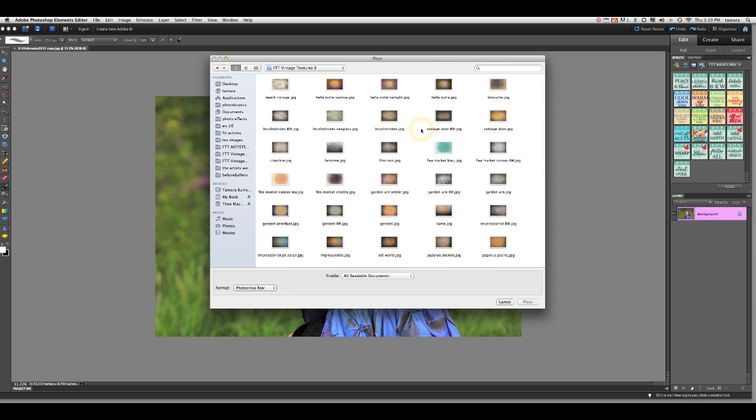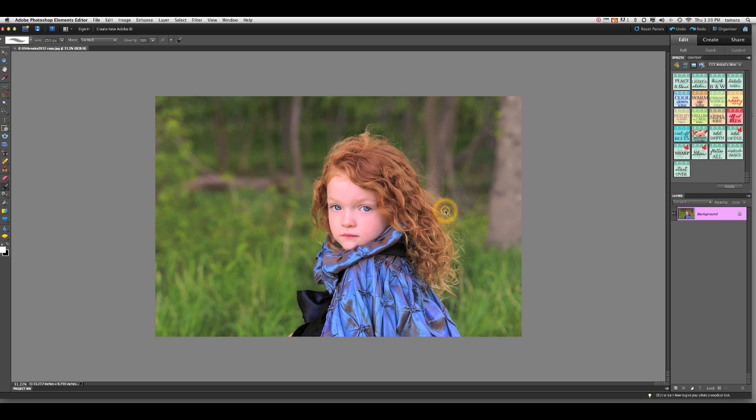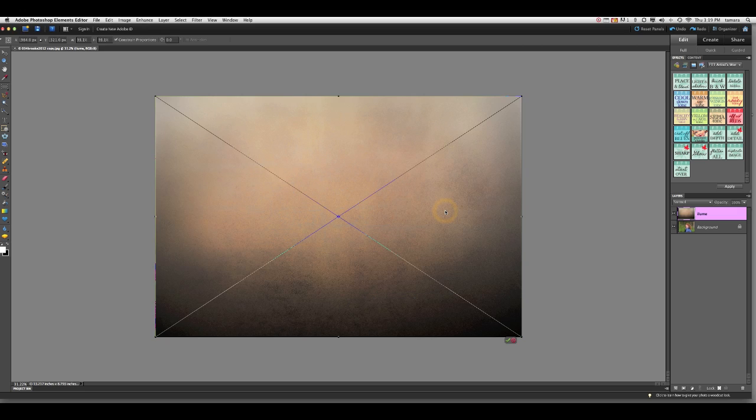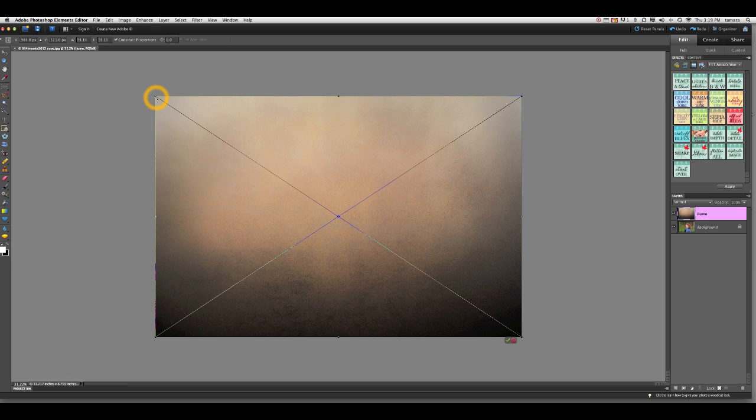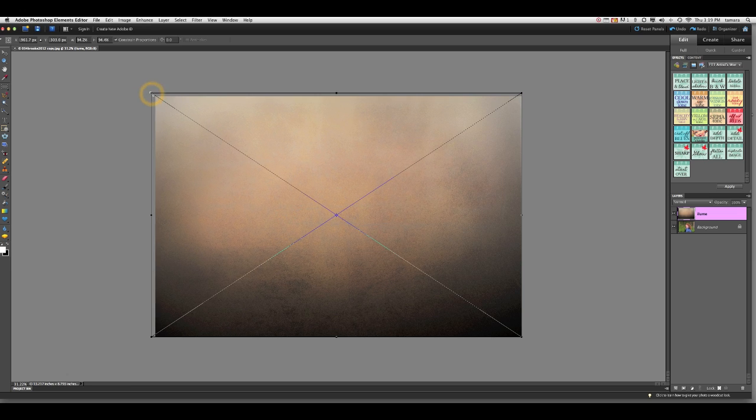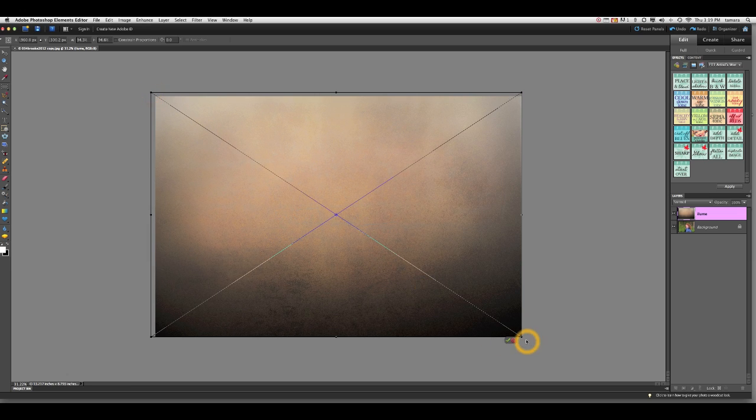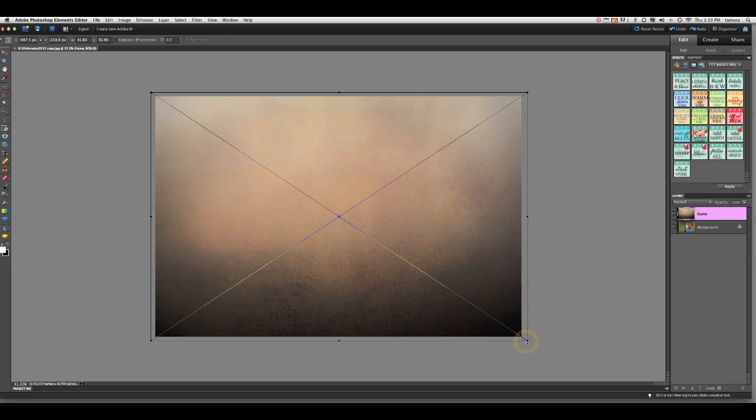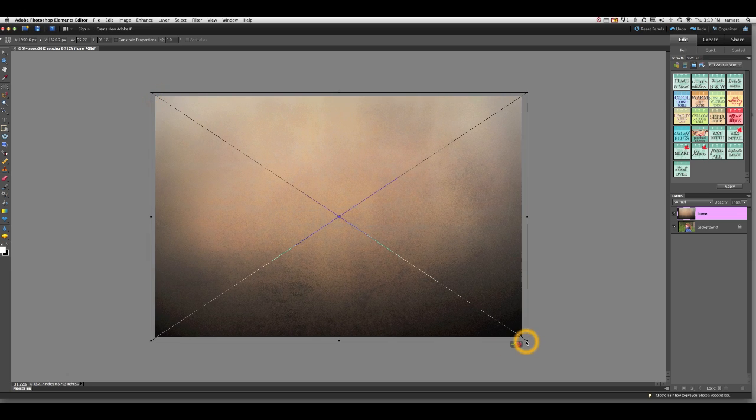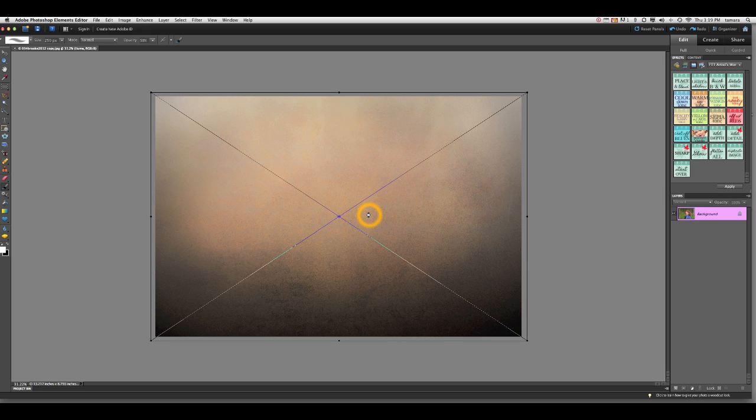I'm going to go ahead and use the Illume texture from the new From the Tree Top Textures 2 set, and it almost fits but not quite. So holding my shift key, I'm just going to drag it to make sure I'm covering all the edges. When I'm done I can press enter or I can just double click.